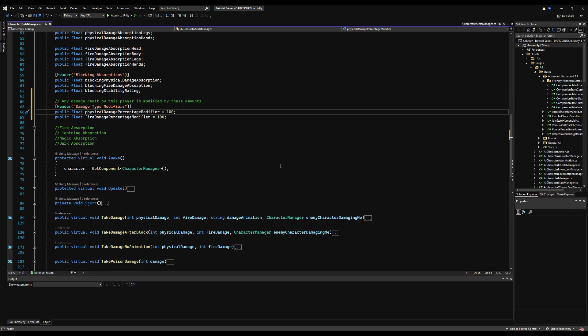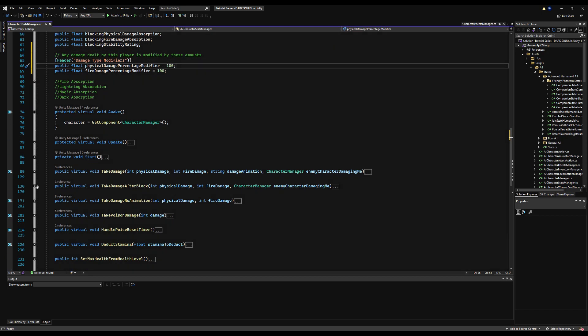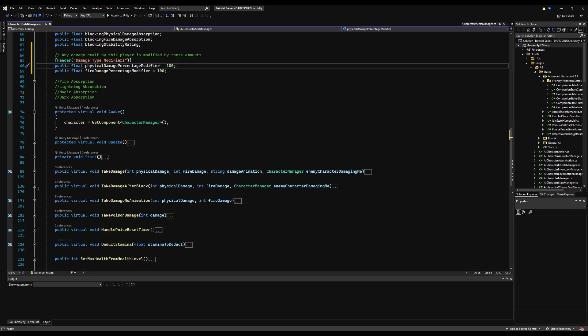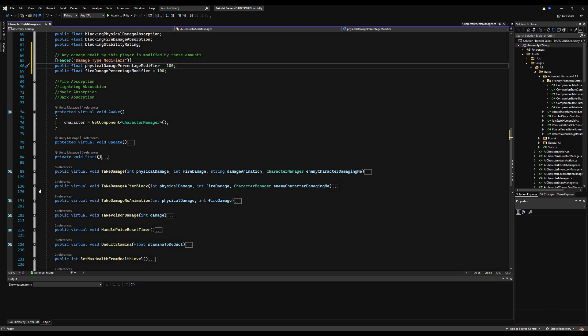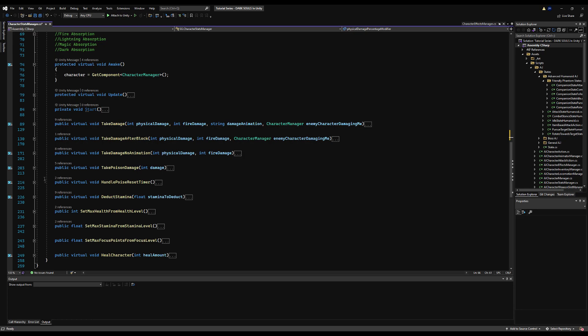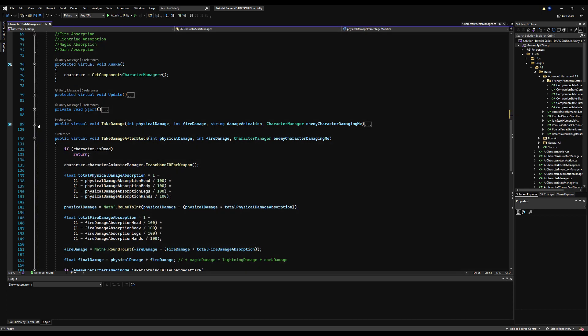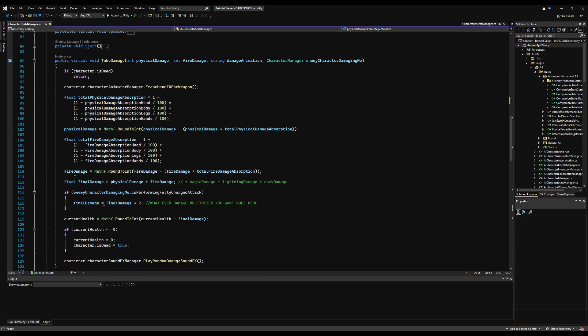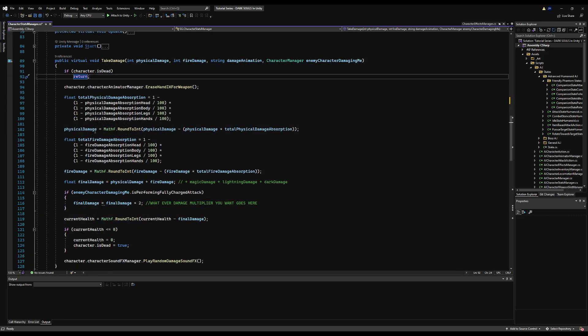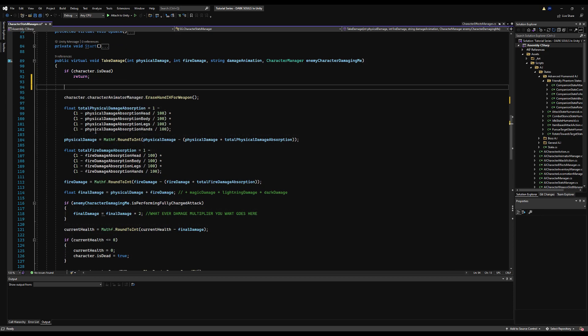We need to go where we actually calculate damage, which in our script logic is take damage and take damage after block. Take damage no animation is strictly used for backstabbing. For the sake of the video, I'm just going to do these two because the logic is identical.